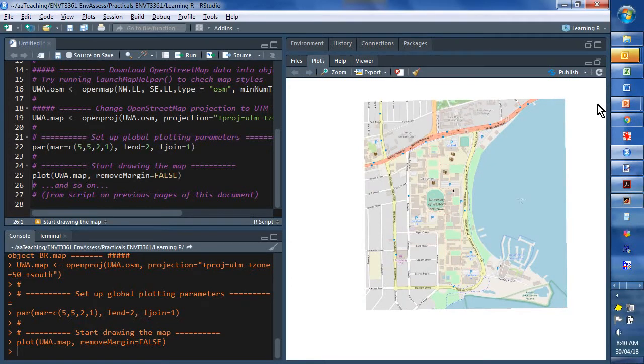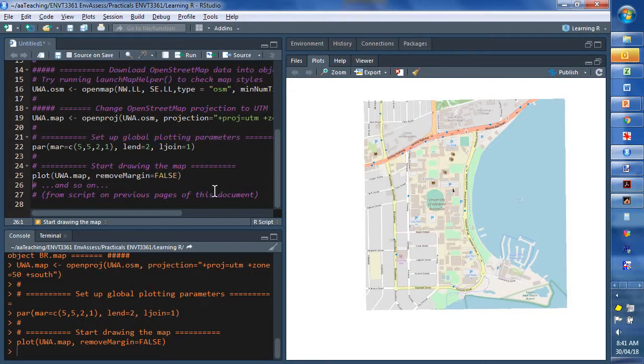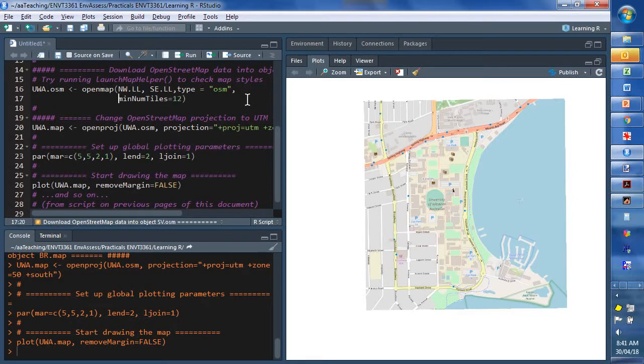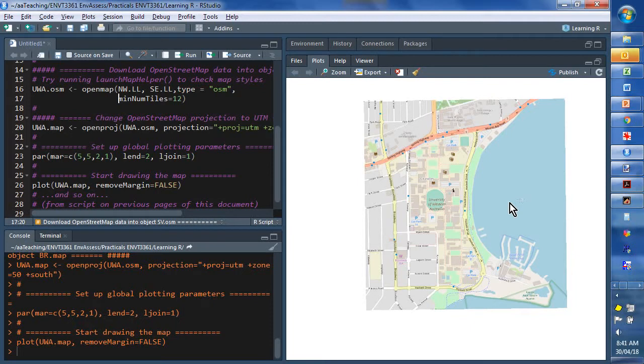There's a limit to how big you can make them, because we're limited by the resolution of the map tiles themselves. If we include more tiles, so remember that we had a minimum number of tiles of 12, we can make that bigger if we want to get more detail. Then, of course, the text will be smaller, so there's a bit of a compromise there.